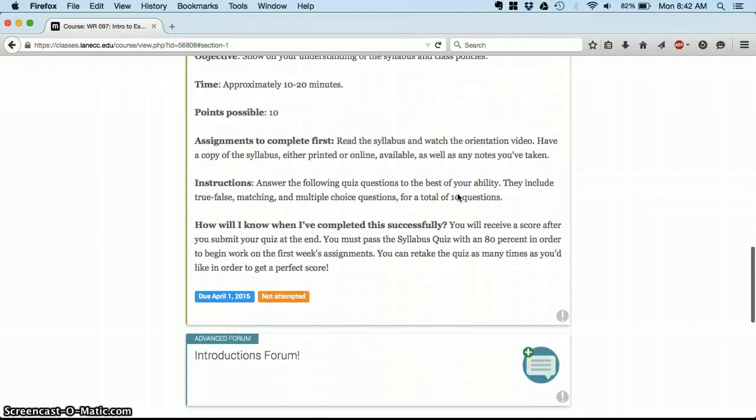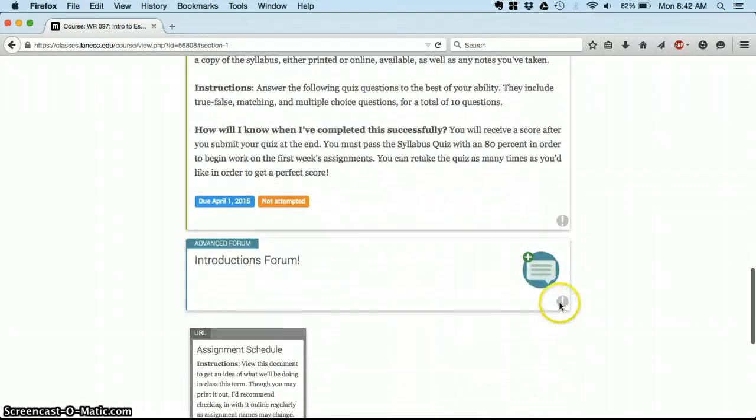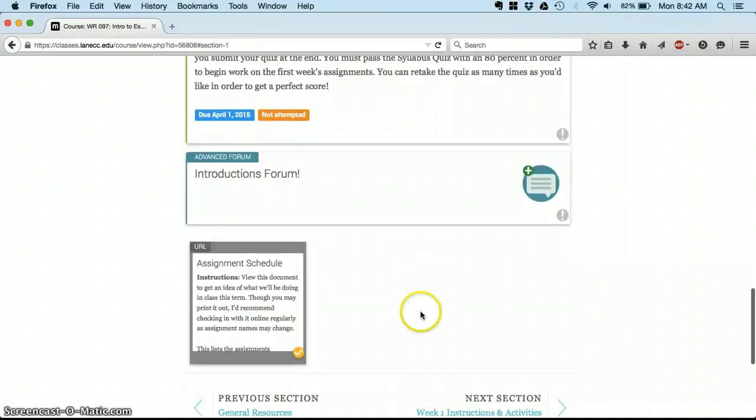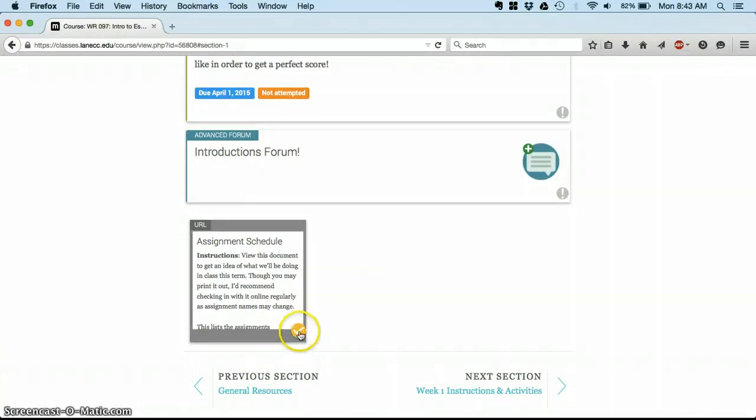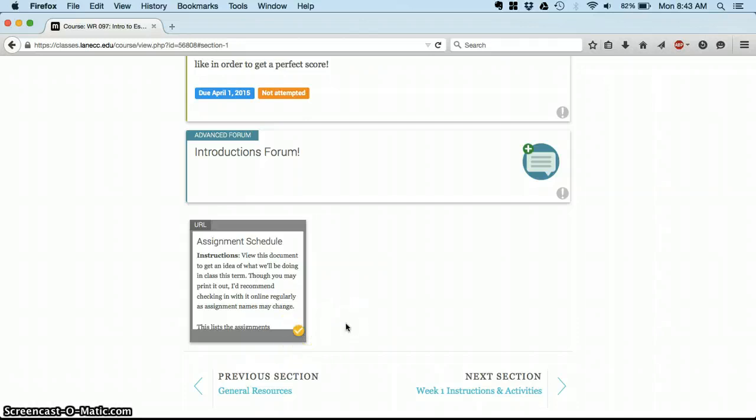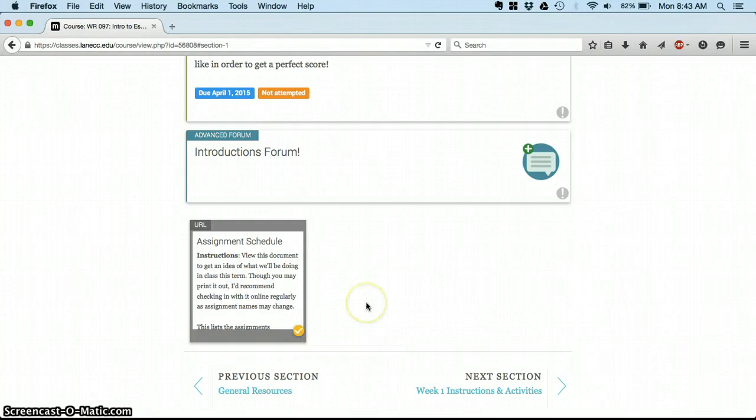What you're going for each week is to make sure that all of these are completed. Some assignments, you can check them off yourself. I've already checked this one off that I read the assignment schedule. If I haven't read it, then it shows up as yellow, reminding me, hey, you need to come through and do this, and then mark it as complete.